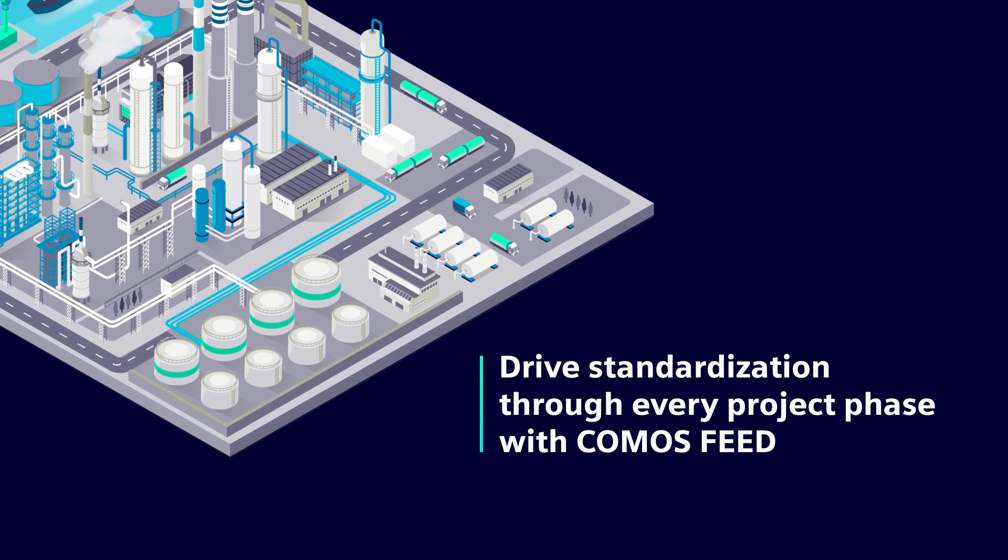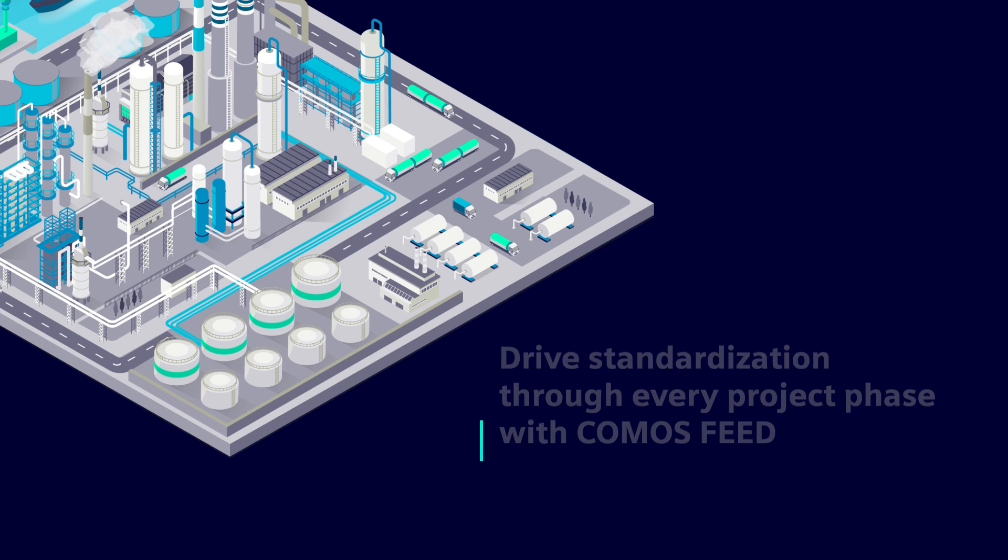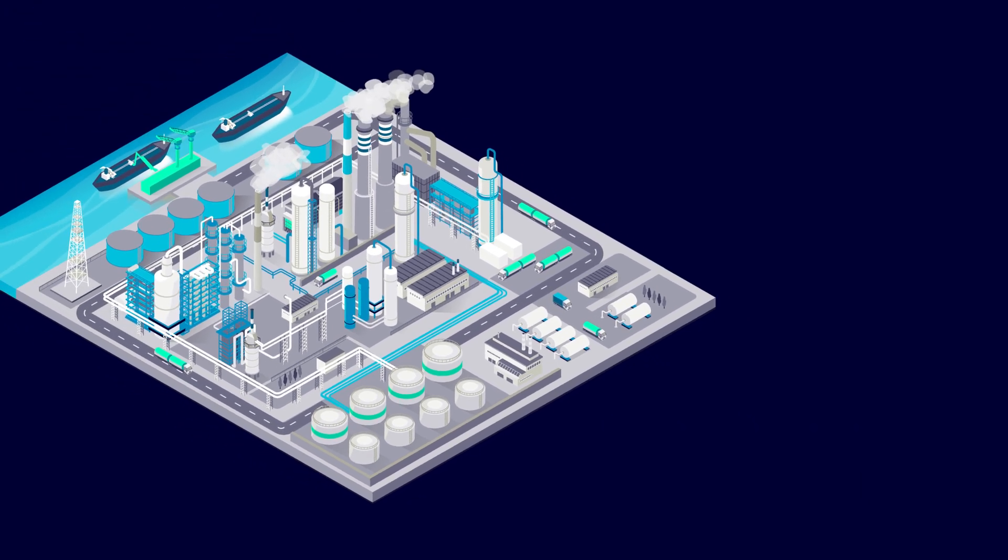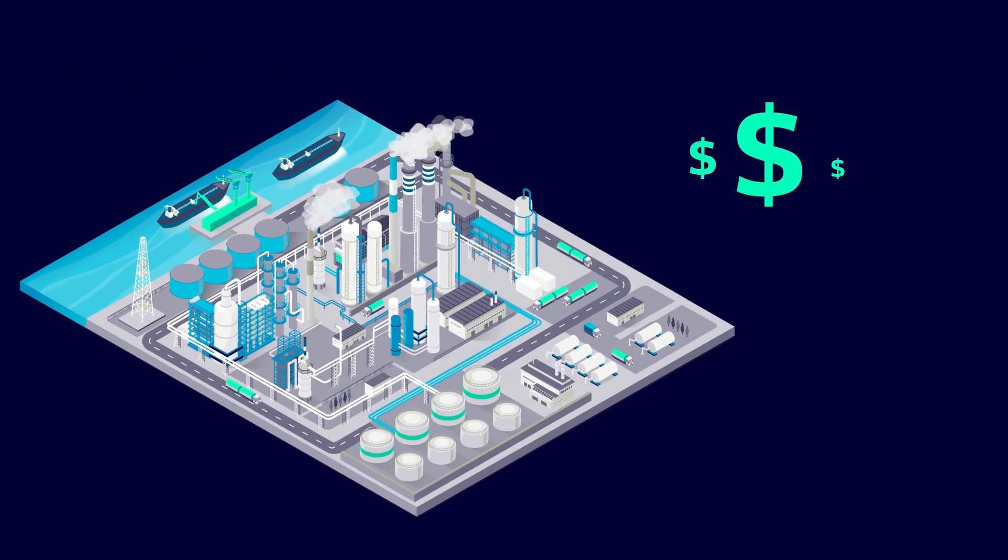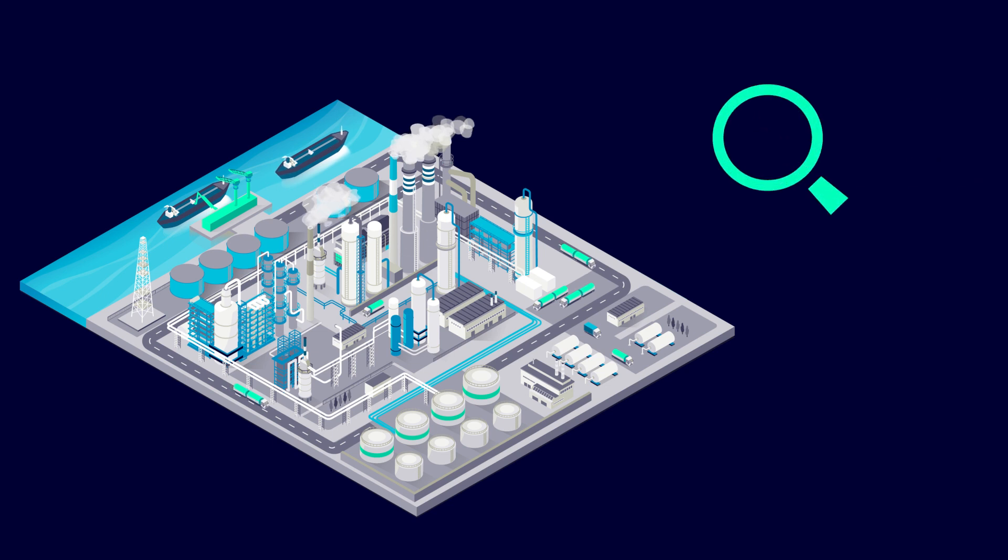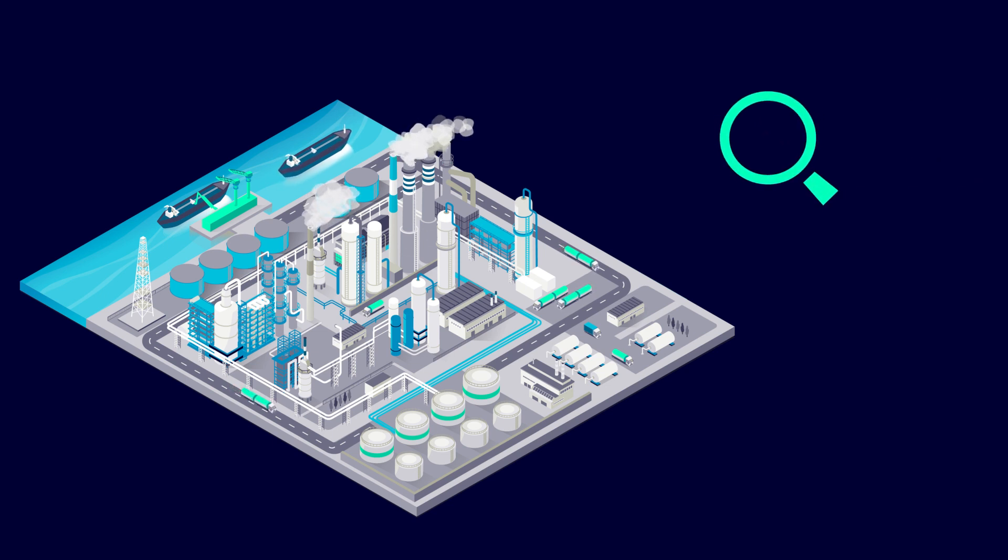The process industry is known for being increasingly competitive and complex. Today, more than ever, projects are delayed, over budget, out of scope, and it's all a result of issues rooted early on in the FEED phase.